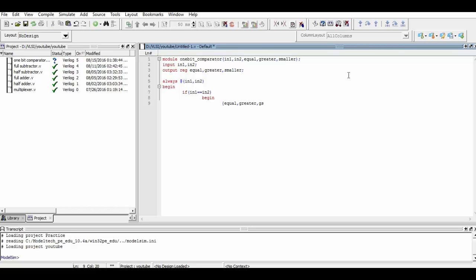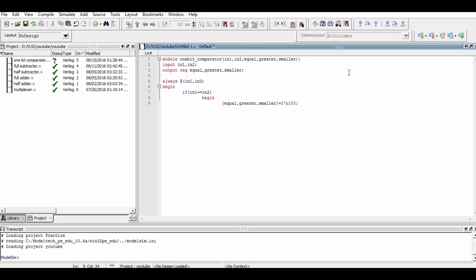As you can see, we have simply concatenated the output ports and assigned the value to them in a single statement. We are going to do this for the other cases too.